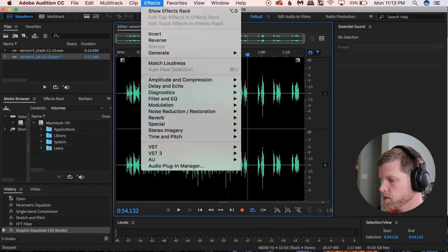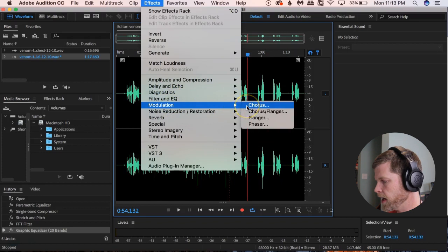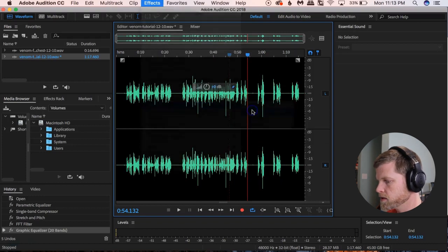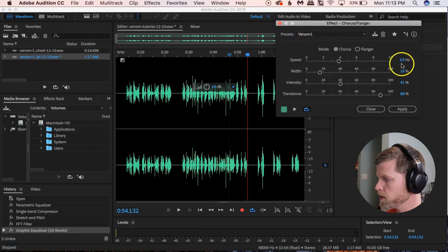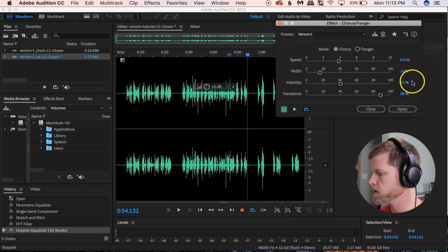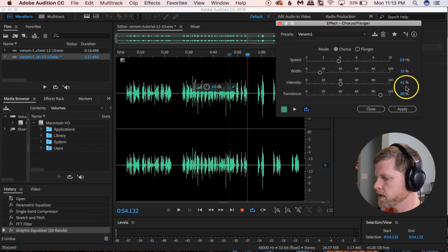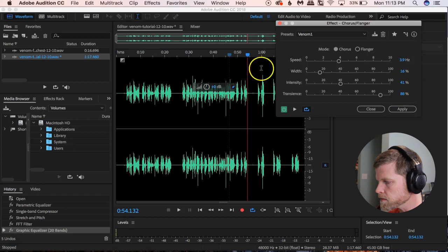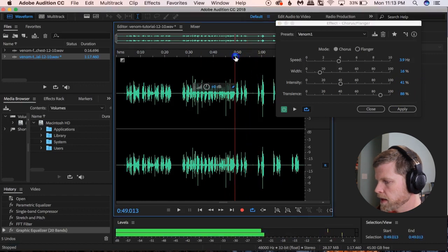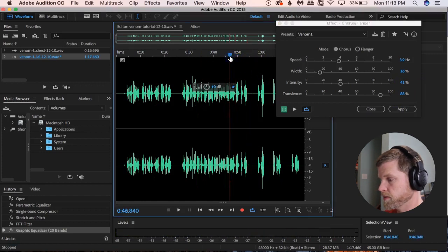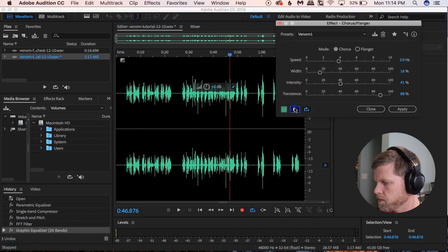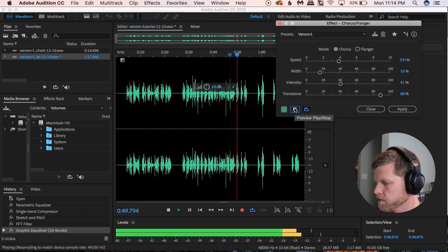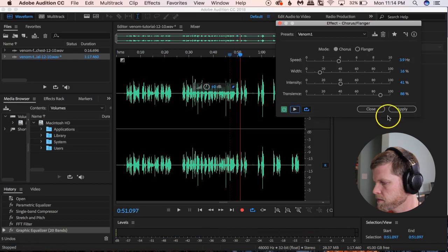Next we go to Effects > Modulation > Chorus/Flanger. My preset settings: Speed 3.9, Width 16, Intensity 41%, Transients 88%. This adds a little bit of a chorus effect — you get that feeling of it being more than one voice. Let's hear how that sounds. Sounds kind of cool.